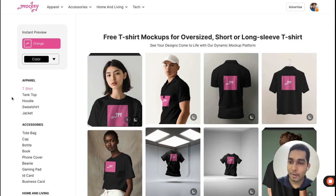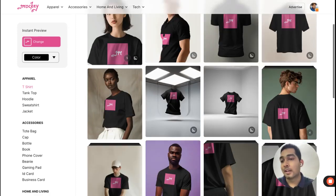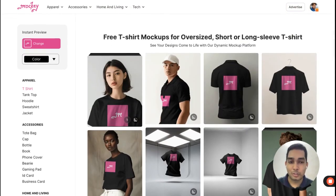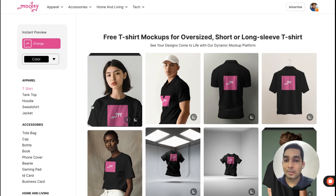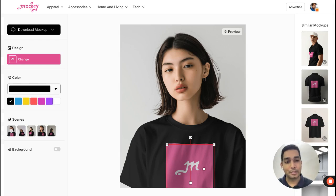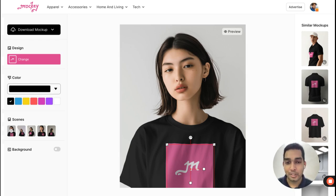We have around 5000 plus mockups right now in 24-25 categories and you can pick and choose which one is required. The best thing about Mocky is that you get a bunch of unique templates and we keep on adding new templates every week so that the palette is getting fresh very quickly.